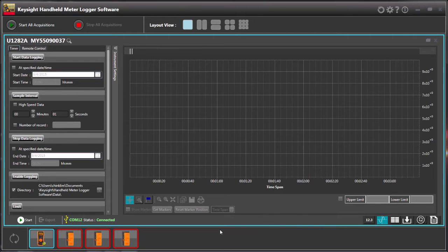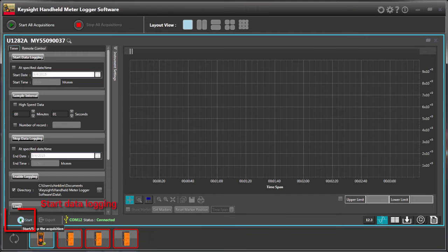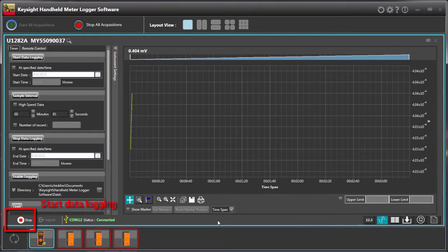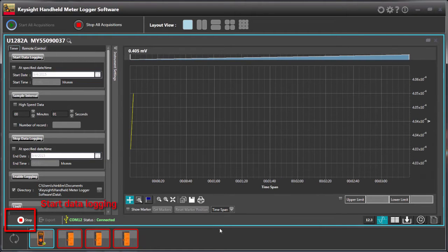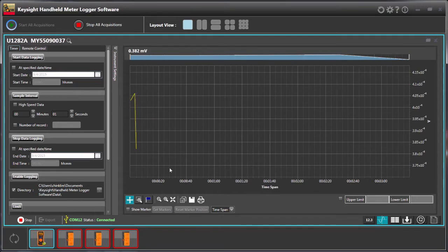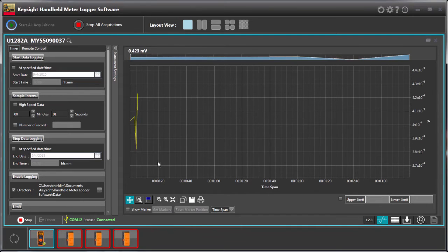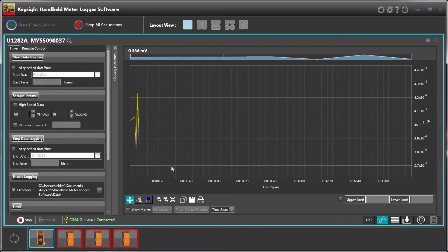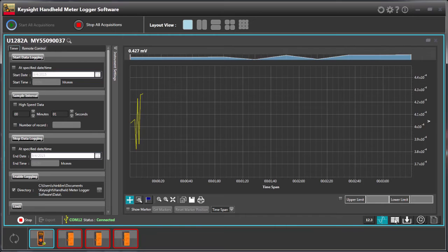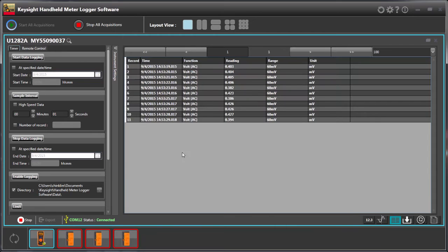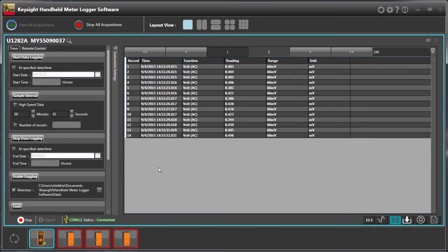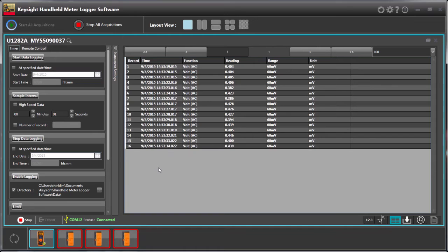What you can do with the graphical mode is when you just press Start, you're able to record your real-time readings in the graphical format. You can see it in the tabular format as well. It captures readings every second from your multimeters.